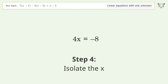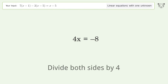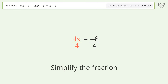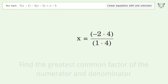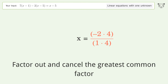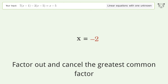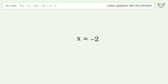Group like terms. Isolate the x. Divide both sides by 4. Simplify the fraction. Find the greatest common factor of the numerator and denominator. Factor out and cancel the greatest common factor. And so the final result is x equals negative 2.